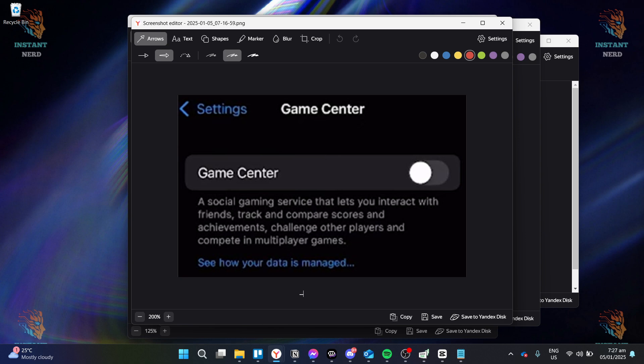Once you sign out, your device will stop syncing game progress and data through Game Center, and any linked games or apps will no longer be associated with your Game Center account. Keep in mind, though, that signing out of Game Center might prevent certain games from syncing achievements or saving your progress across devices.